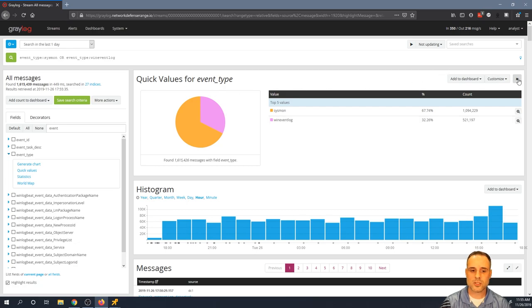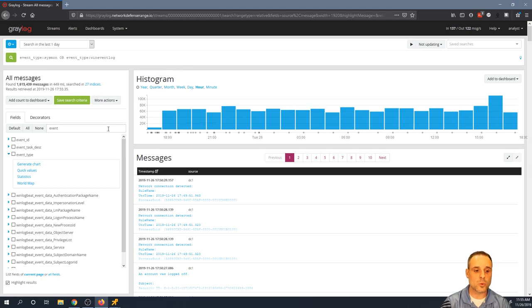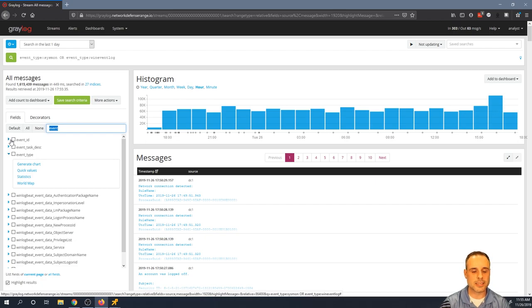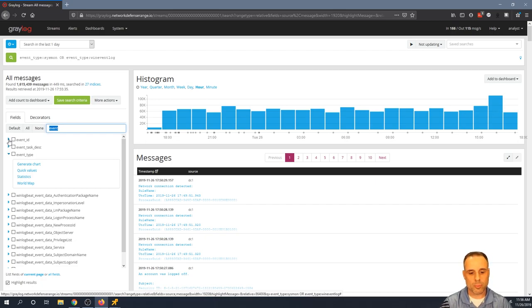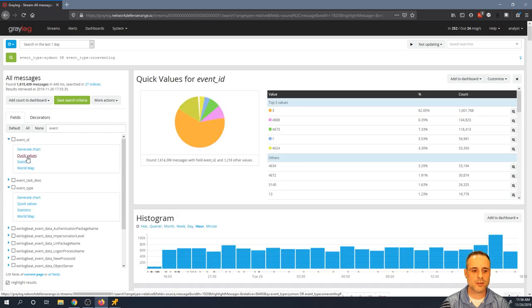Alright, so now that I have run a query for only event type Sysmon or event type Win Event log, of course I would expect the quick values here to reflect only those two event types. So I'll dismiss this quick values here. But let's take a look at now another really useful quick values that we might want to take a look at. And there it is right here at the top of my list, event ID. Now this would be a good way to understand the prevalence of any particular event ID that's coming from these systems. So I'll run quick values here on event ID and there we are.